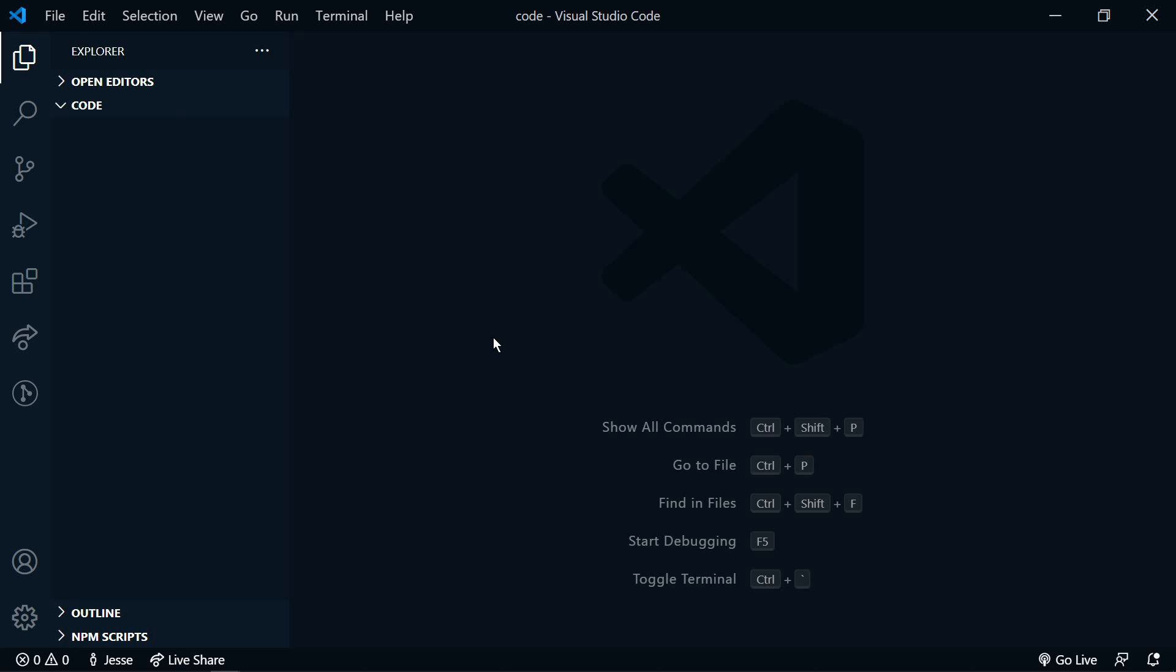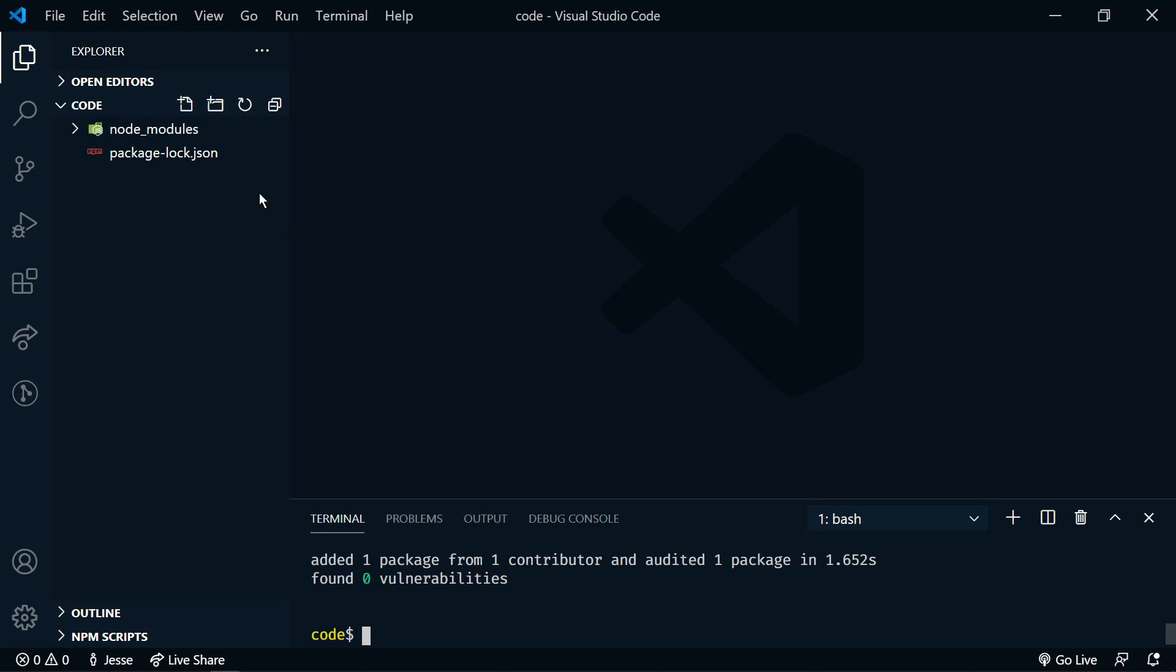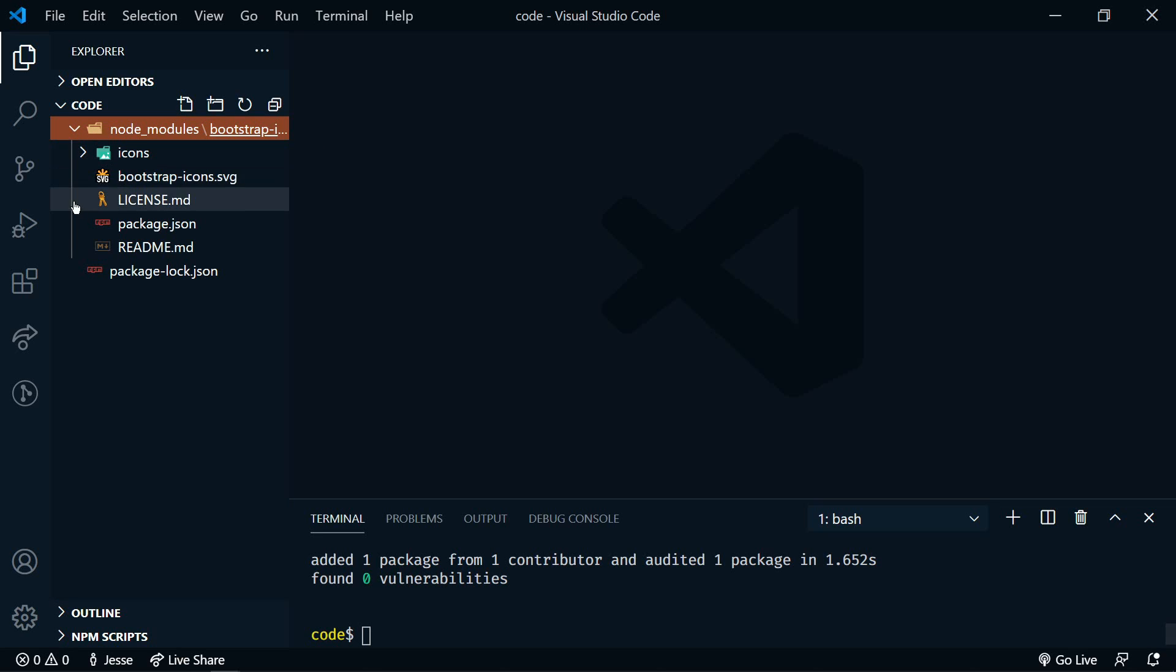This is icons.getbootstrap.com. I'm going to use this website and npm to show you multiple ways. So I just have a blank project folder open here and we're going to npm install bootstrap-icons.